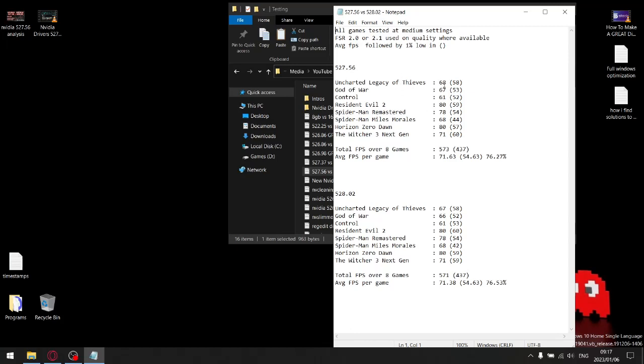With the previous driver and the latest driver, I benchmarked eight games at medium settings using FSR 2.0 or 2.1 where available, and then I tallied up the average FPS to get a total FPS over eight games.